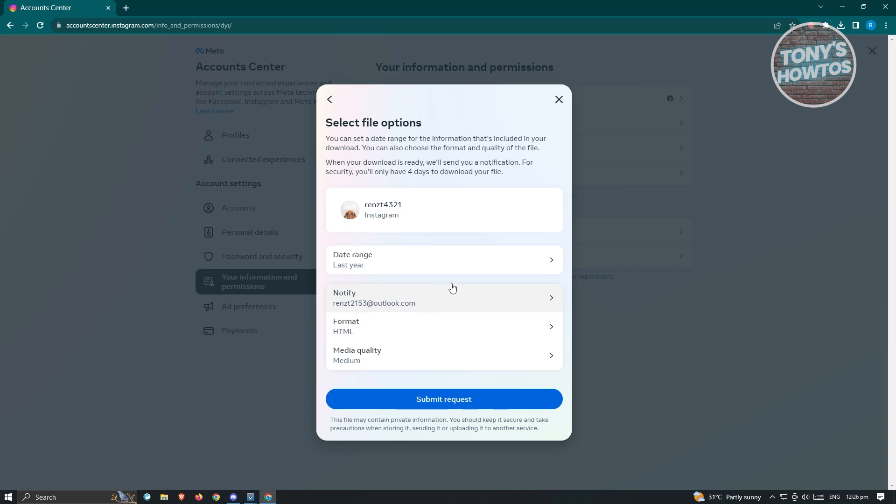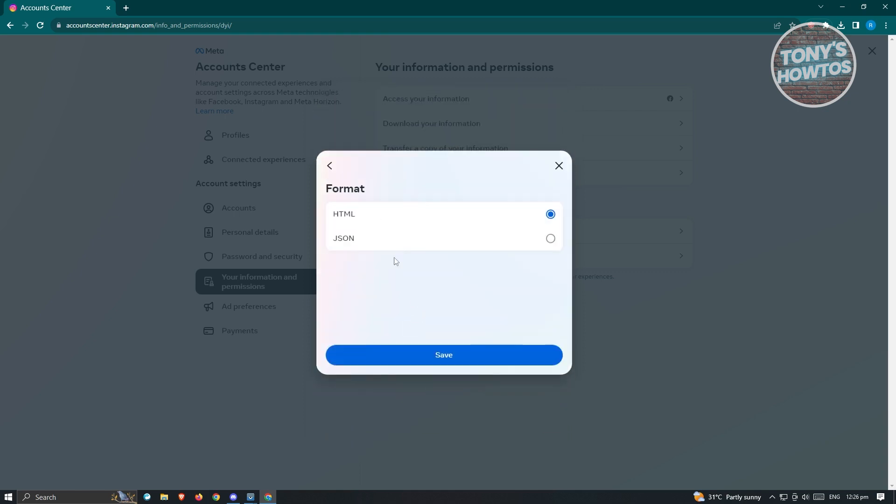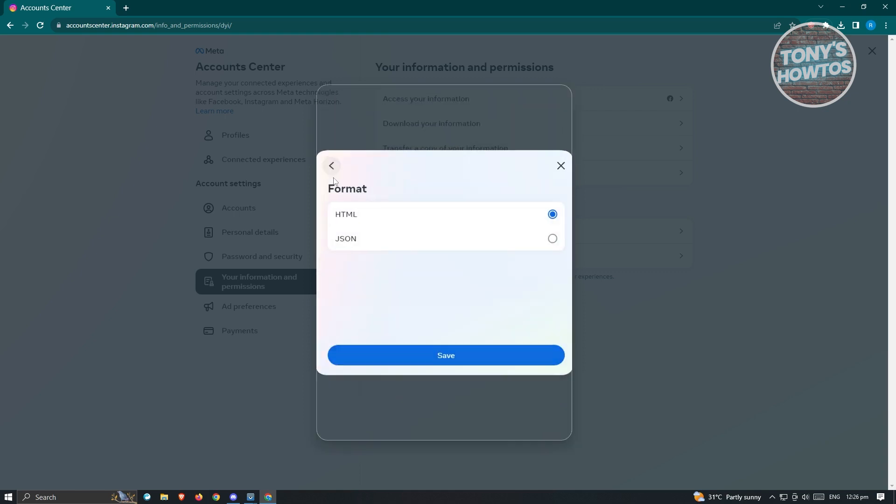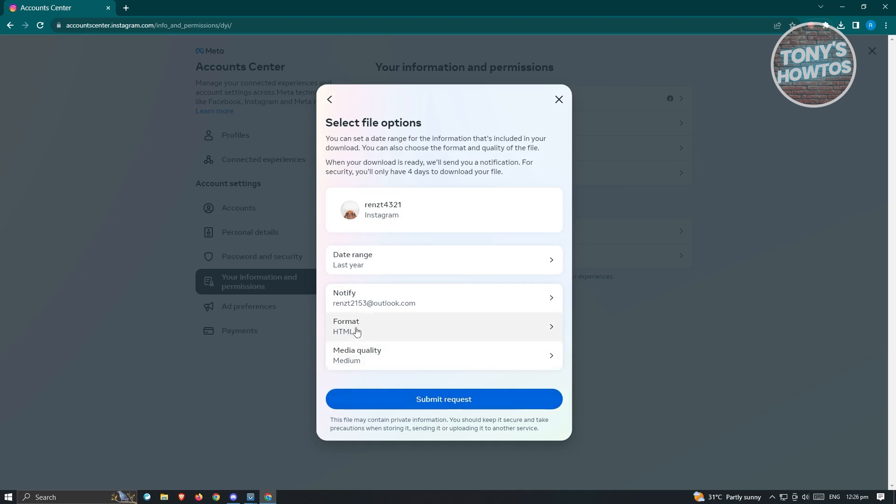For the format, I would suggest you use HTML because this one is going to be easily accessible. From here, media quality - we can retain this as Media.